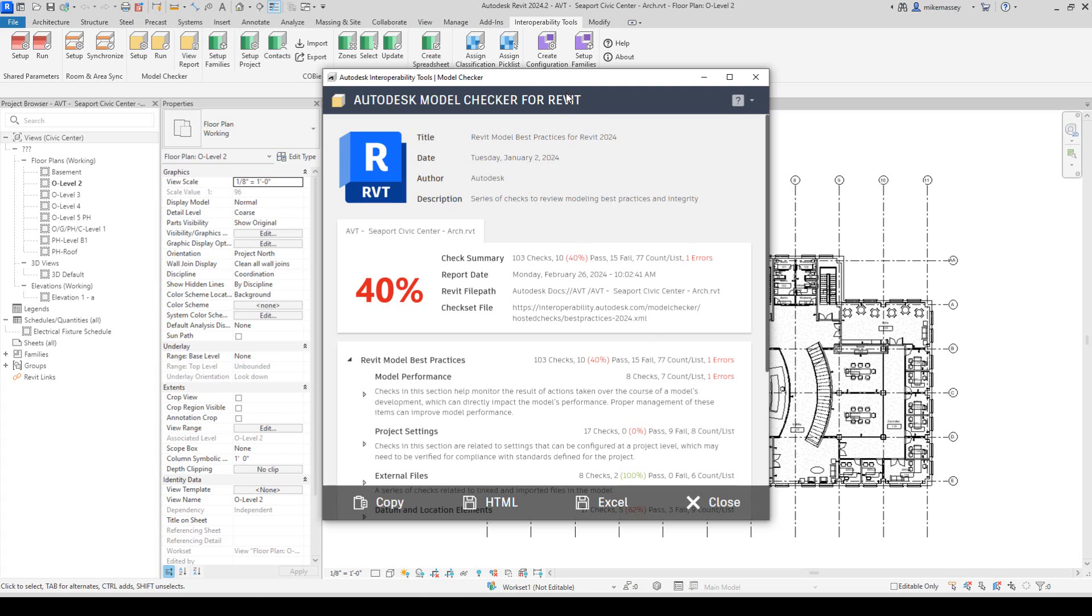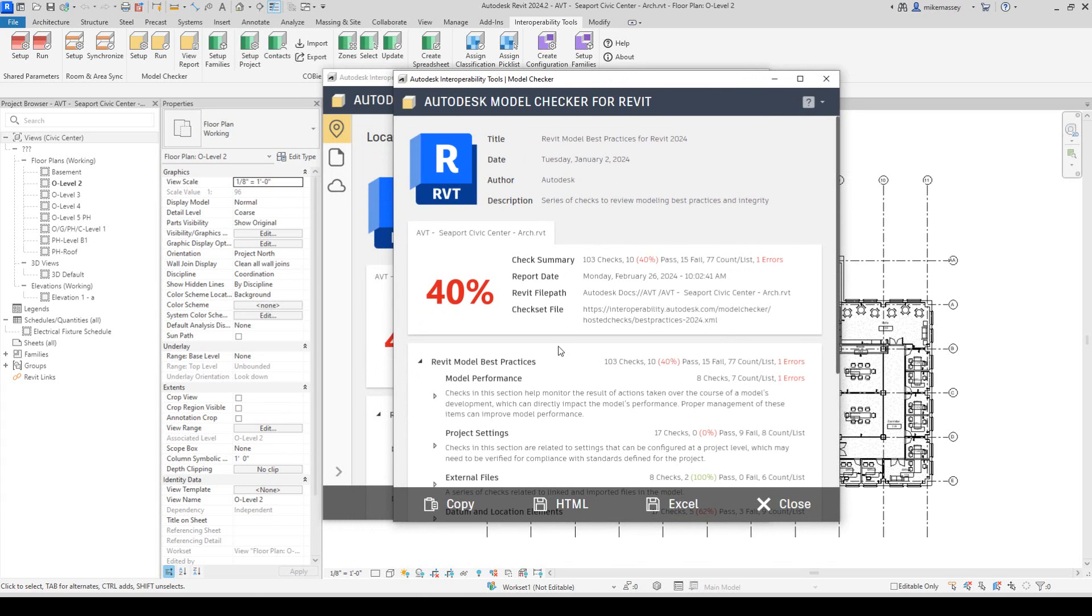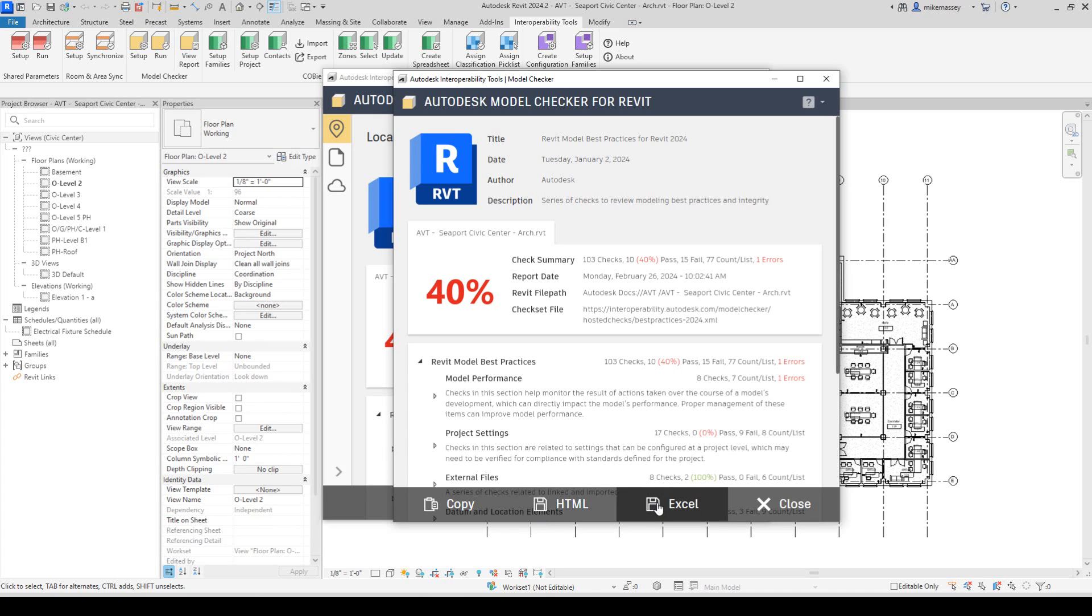When I open the report in a new window, it allows me to copy, save it as an HTML file, or save it as an Excel file.